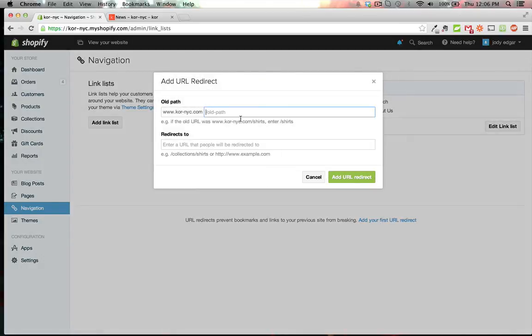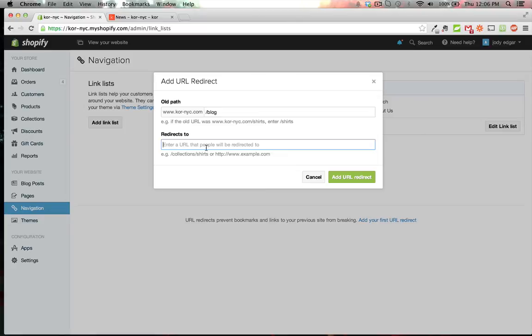It asks for the old path, so we'll enter 'blog' as we saw on the demo link. Then we'll redirect it to the new one, which is now blogs/news.